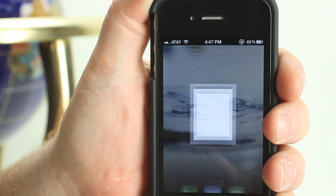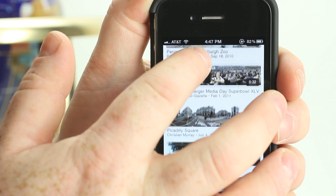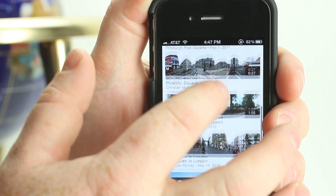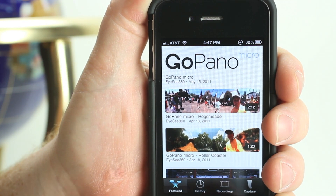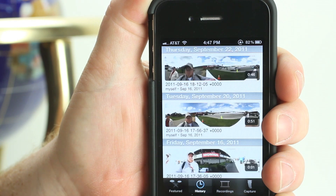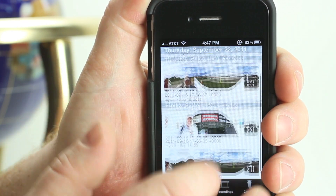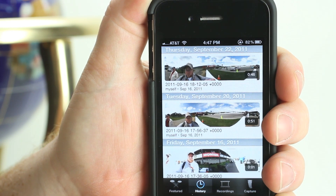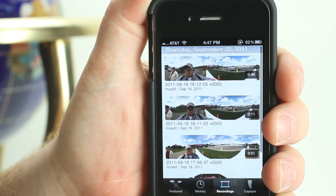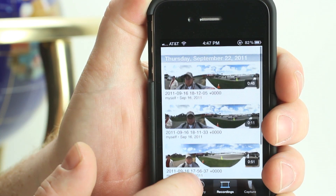When you open the GoPano app, there are four major views that one can choose. The first section displays videos that we choose to feature. The history section displays any videos that you have viewed on the app. Recording view shows all of the videos that you have created, and the capture view is how you create those videos.